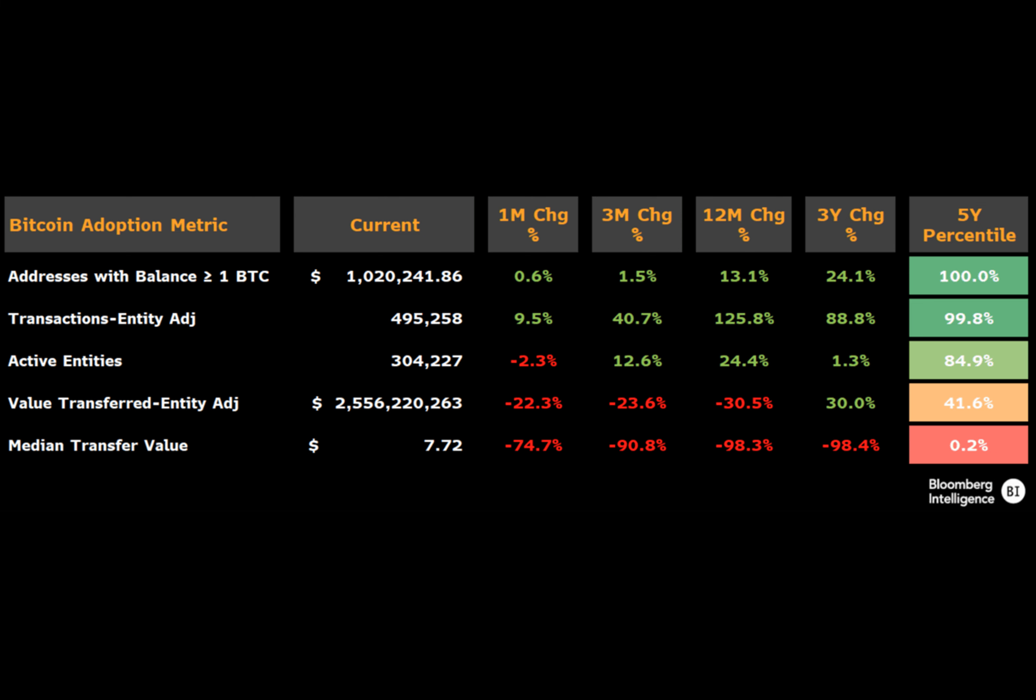These indicators suggest a robust and active blockchain network, even as Bitcoin's market price remains subdued.